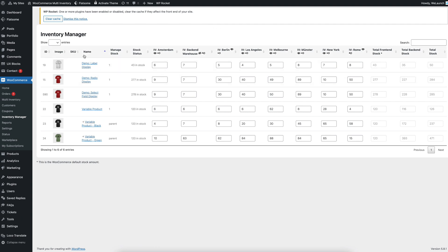So you will have all the product data, SKU, the managed stock, and the total stock. And you can change all stocks for all different inventories directly in this tool.